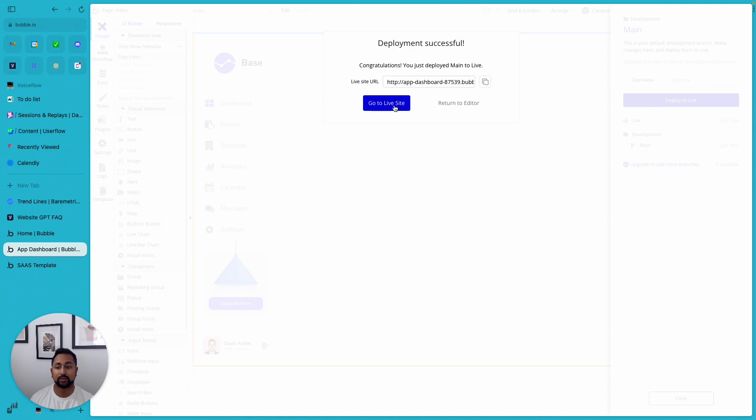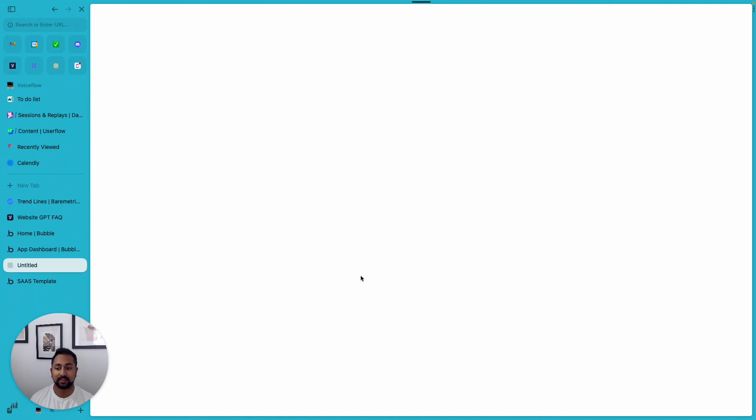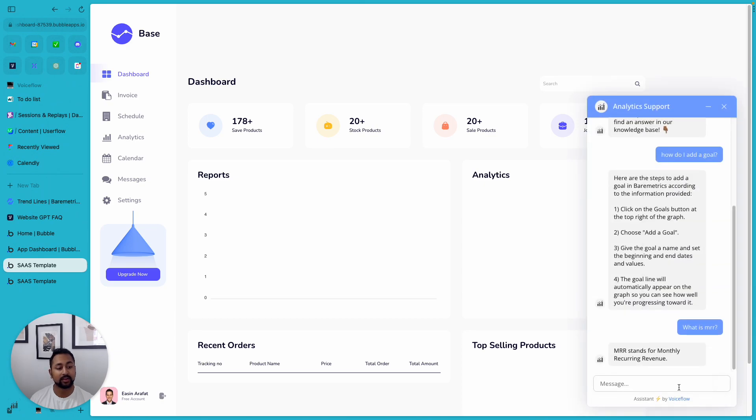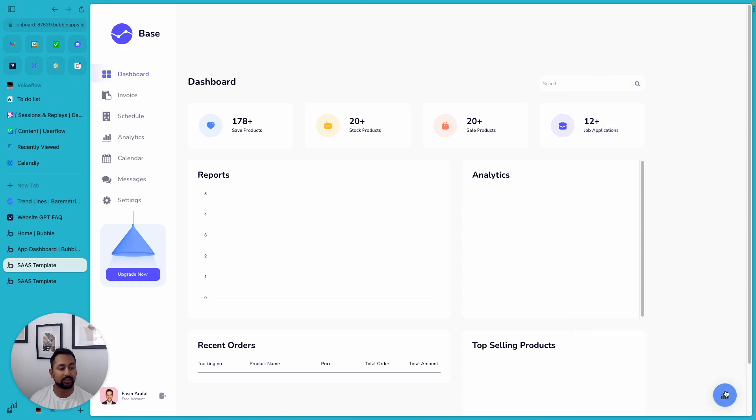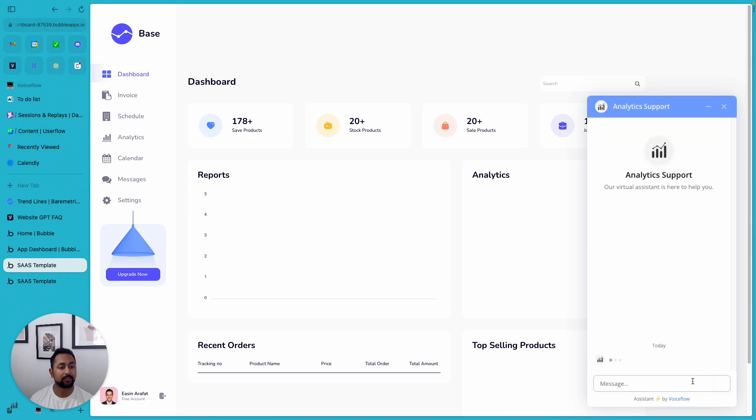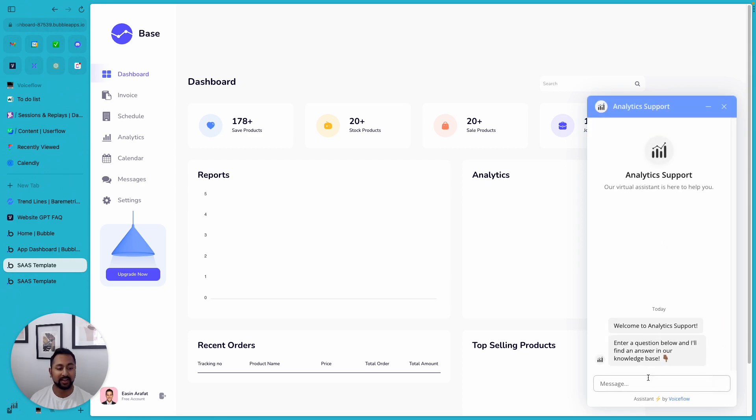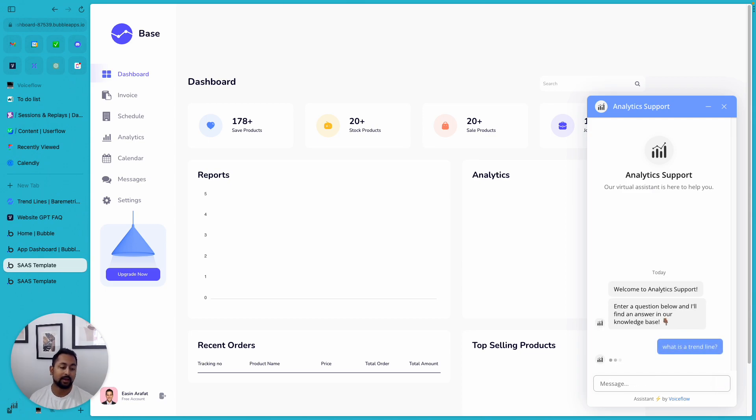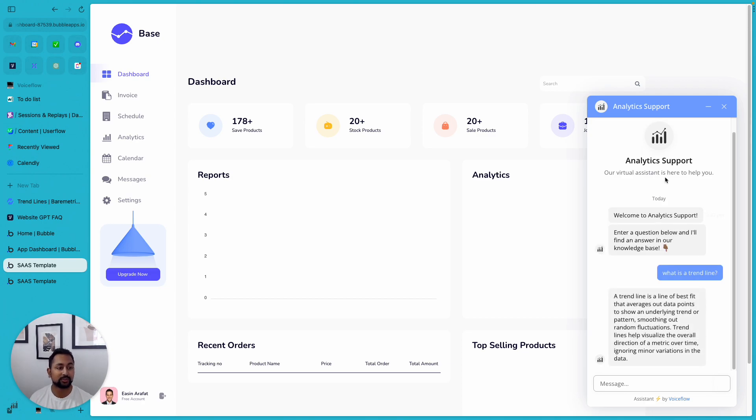And so now if we actually go to our live site here, once this loads up, you'll see that our widget appears on the bottom. And if I go ahead and click it, let me just start a new conversation here. So end chat, start a new chat. You'll see that it's refreshed with the new name that I gave it. And I can ask it again, what is a trend line? And it's going to be able to search through our documents and actually answer that question.